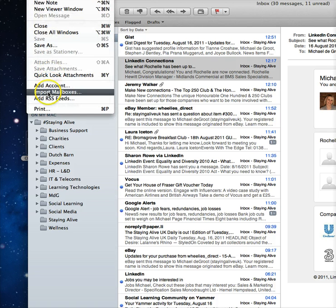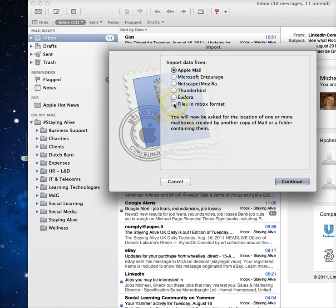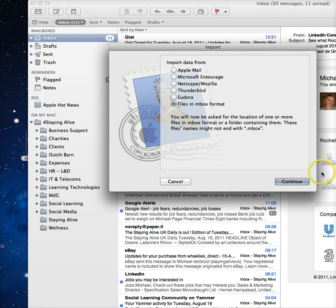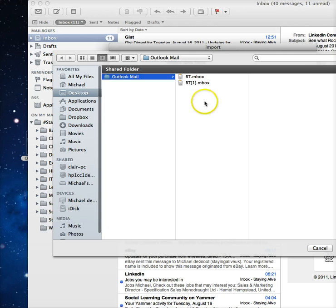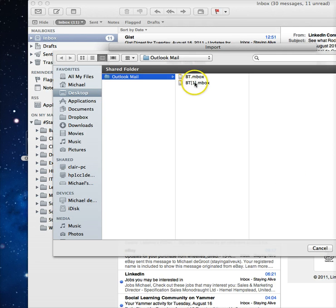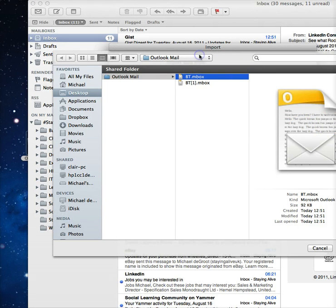You import mailboxes, then select files in mbox format and click continue. You will see here that the BT folder is here. As you can see, it's an Outlook box.